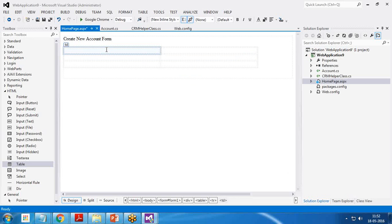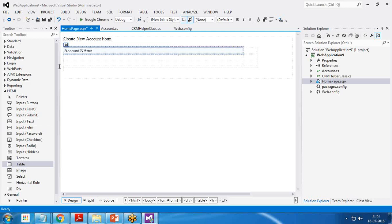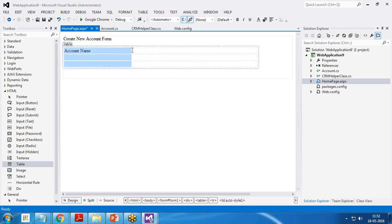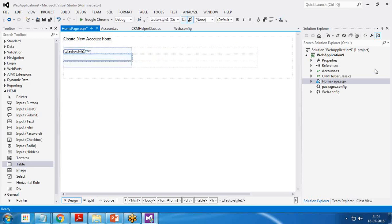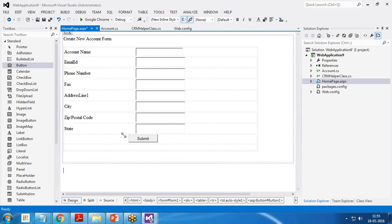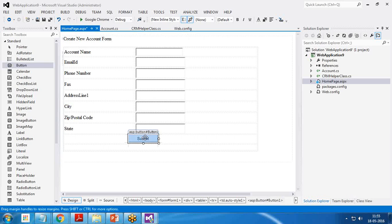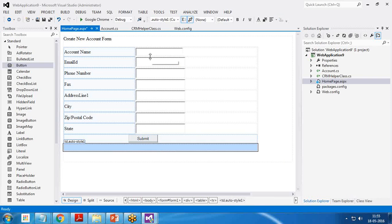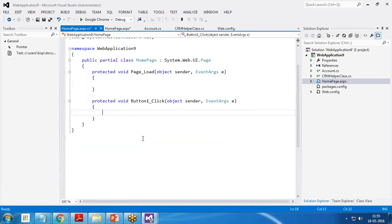I'm going to design this web page very quickly. So you can see I have designed a form with few fields: account name, email ID, phone number, fax, address line one, city, zip postal code, state and the text fields are there and one button. And now I want when the user clicked on the button after submitting the data, the record will be stored into account entity in CRM. So I double click on this button.